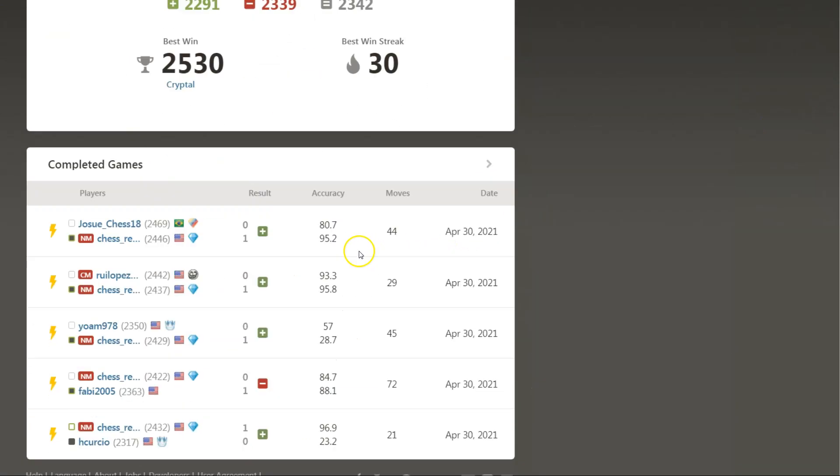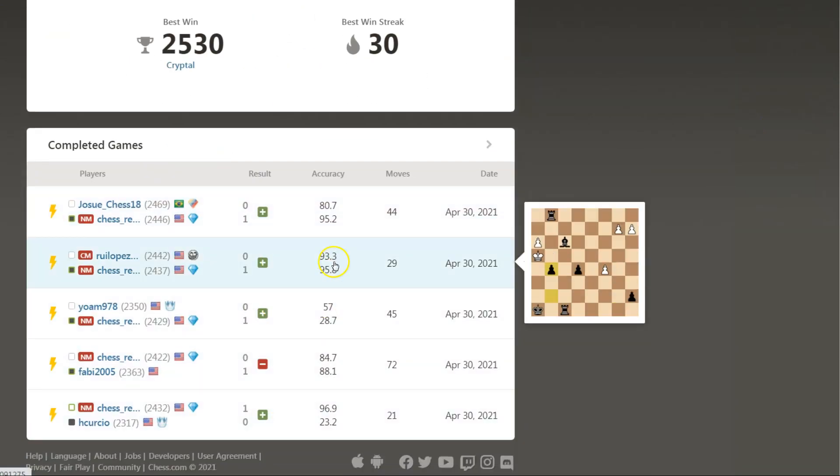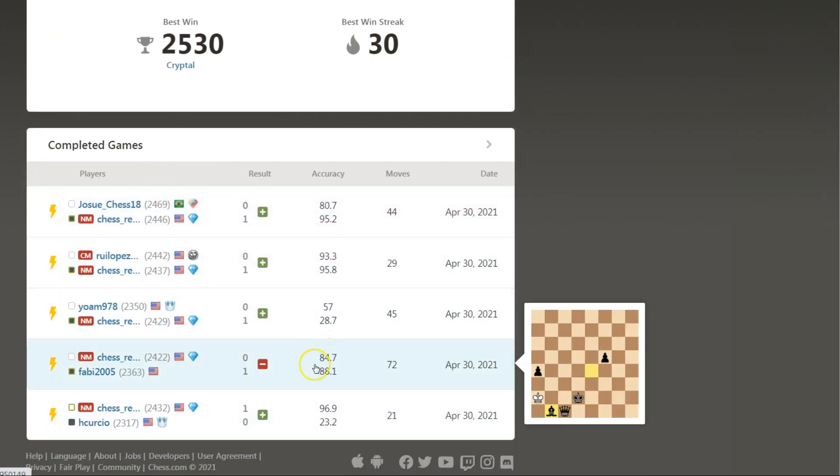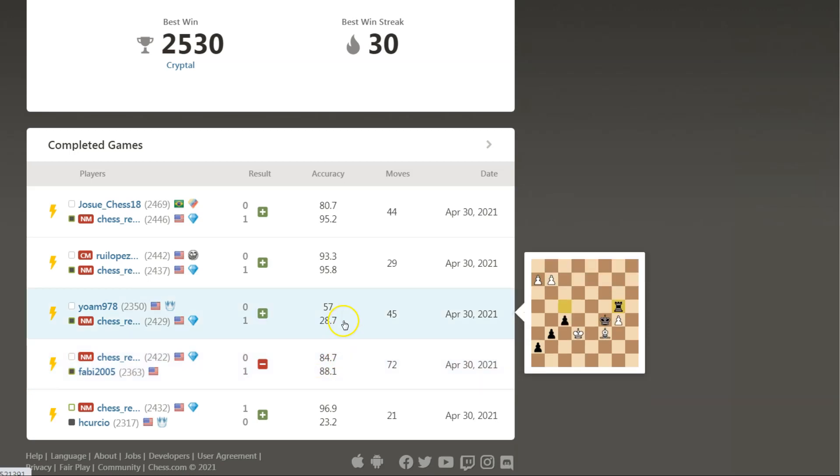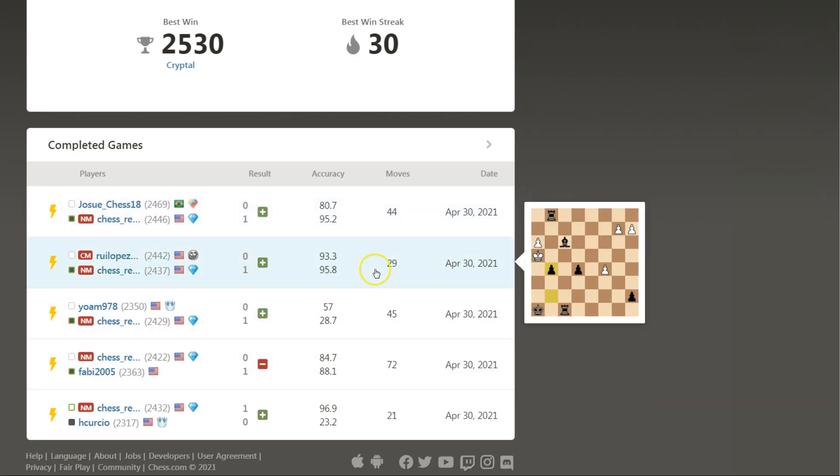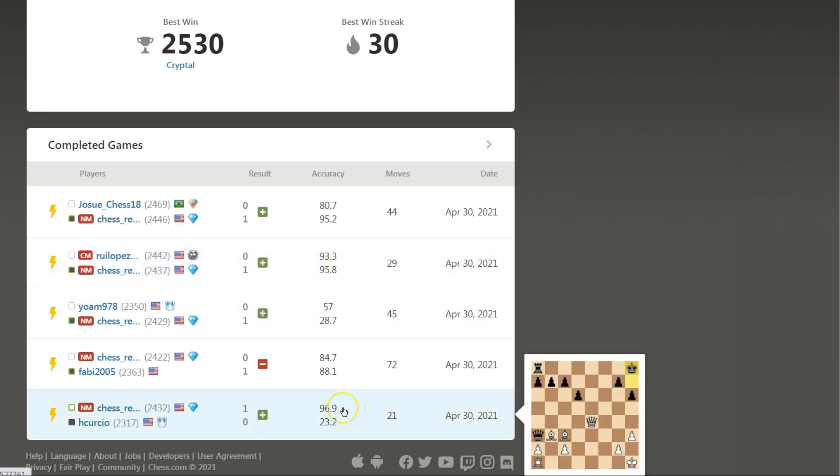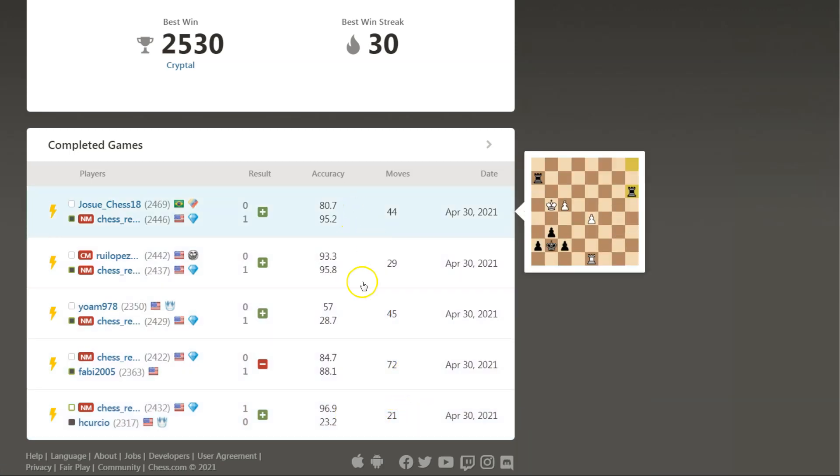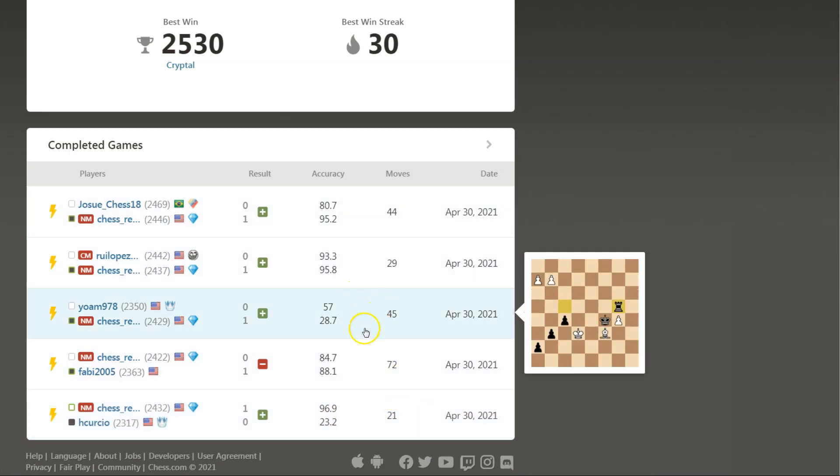These are my Blitz games right here. I've got some wins and a loss. We need to analyze all of these games. You can see my accuracy in some of these games. If I can hang out in the 90s, I'm usually playing pretty good. My worst game wasn't a loss, it was this win right here with 28% accuracy. That's really rare for me. Let's click on this and see what went wrong.